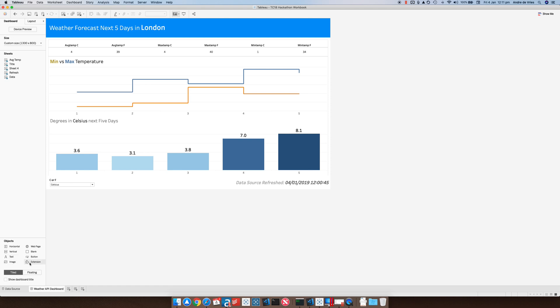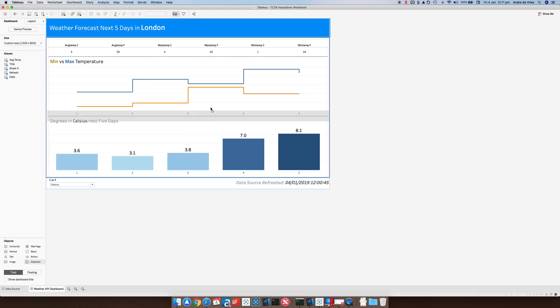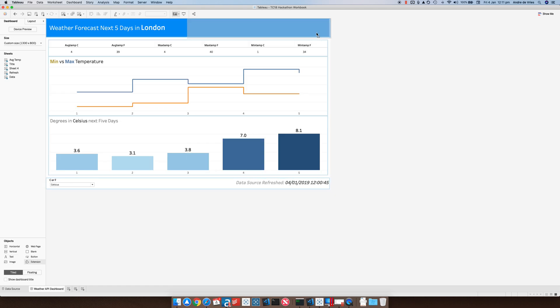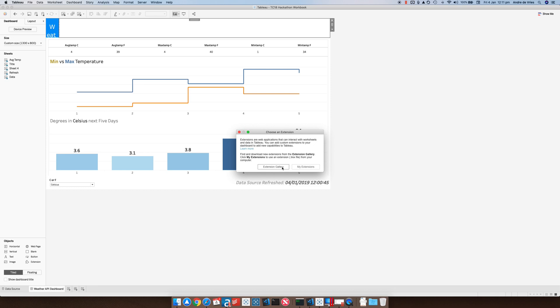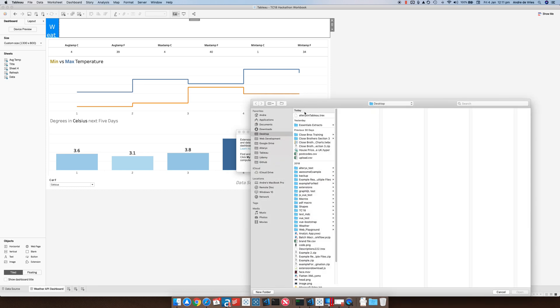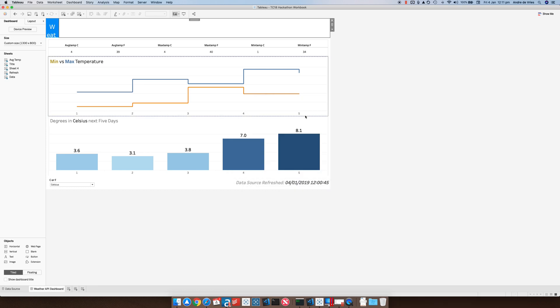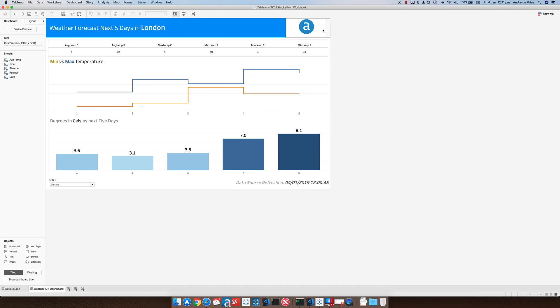We're just first going to bring in an extension. So just going to connect and it's locally on my machine, and you can see it now pops up. Resize this and we can then configure this.